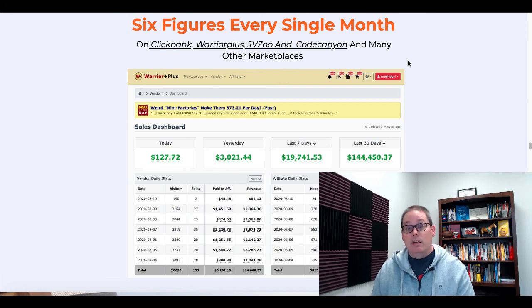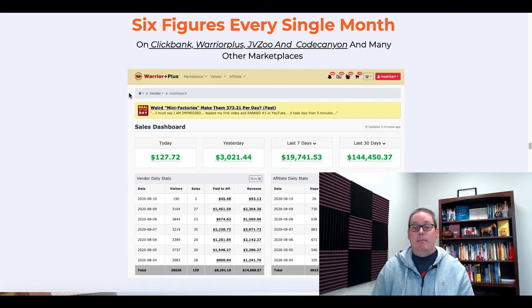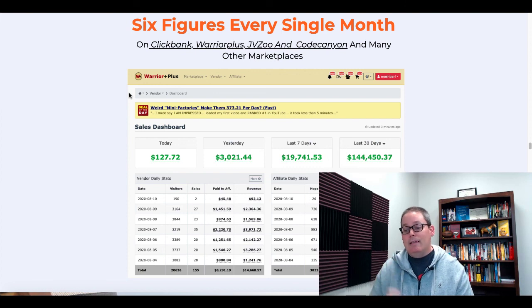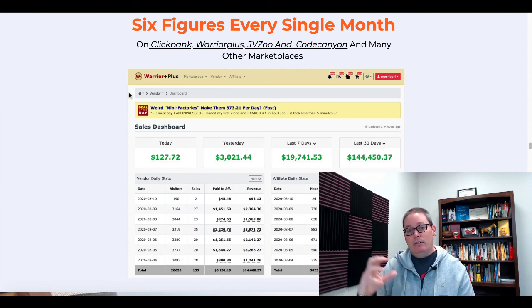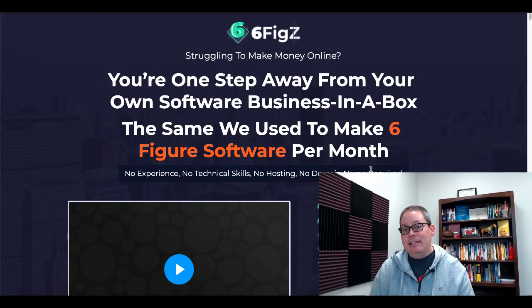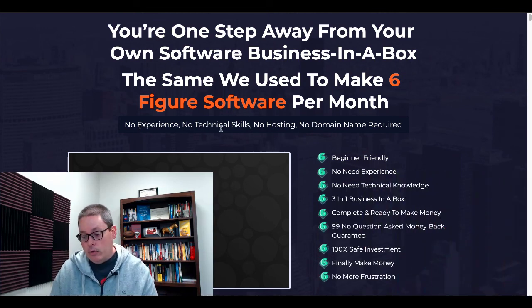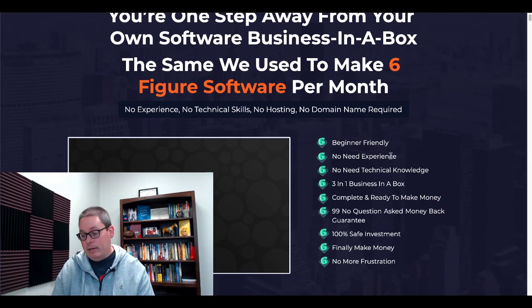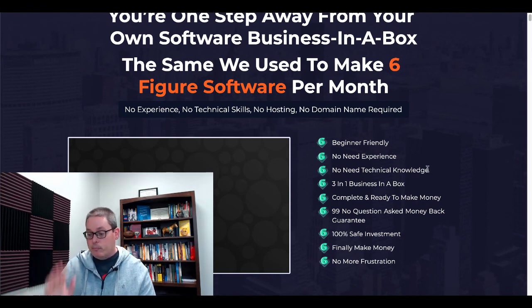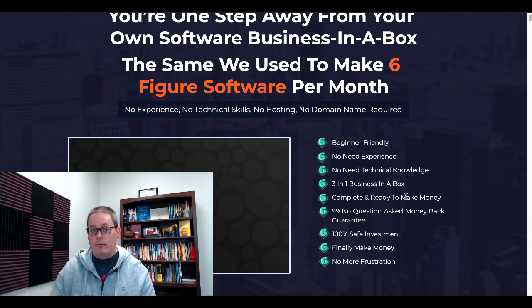Take note of this — he's telling you you can make money as a software vendor. Yes, totally agree. Is this the software you're going to be able to do it with? It might be, it might not be. Now let me show you inside the actual SixFigs interface and the training provided. Before we jump inside, I want to remind you of the statements on the sales page: no experience, no technical skills, no hosting, no domain, beginner friendly, no needed experience, no technical knowledge, complete and ready to make money.